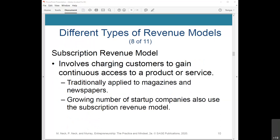Subscription revenue modeling involves charging customers to gain continuous access to a product or service. This model has traditionally been applied to magazines and newspapers where customers pay a subscription fee to receive each issue. Today, a growing number of startup companies also use the subscription revenue model. Blue Apron and Home Chef earn revenue by providing subscribers with a complete set of ingredients to make a meal at home. Birchbox delivers monthly beauty products to subscribers, and Barkbox charges a subscription fee to deliver a monthly box of doggy treats.